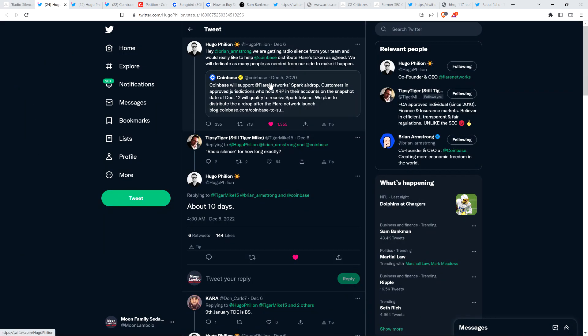There's this tweet from December 5th, 2020 from Coinbase, and this is where they're acknowledging they're going to support the what was then known as the Spark token, now the Flare token, Airdrop. They wrote: Coinbase will support Flare Network's Spark Airdrop. Customers in approved jurisdictions who hold XRP in their accounts on the snapshot date of December 12th will qualify to receive Spark tokens. We plan to distribute the Airdrop after the Flare Network launch.